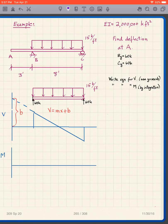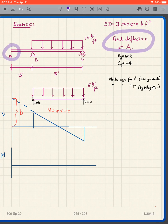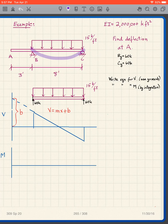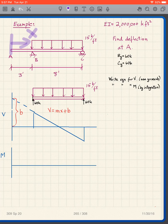We are going to do this example problem to find the deflection at point A, where the bending stiffness is given. This is a simply supported beam in this region, and there's a straight line between A and B because that portion of the beam is completely unloaded. We set up problems with X measured as zero at the far left end, and we'll stick with that methodology.